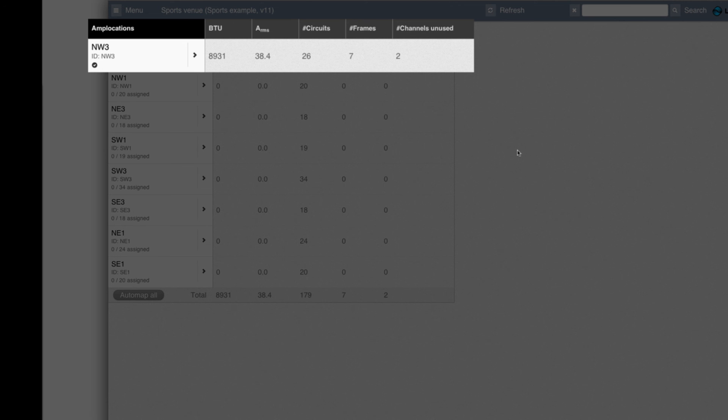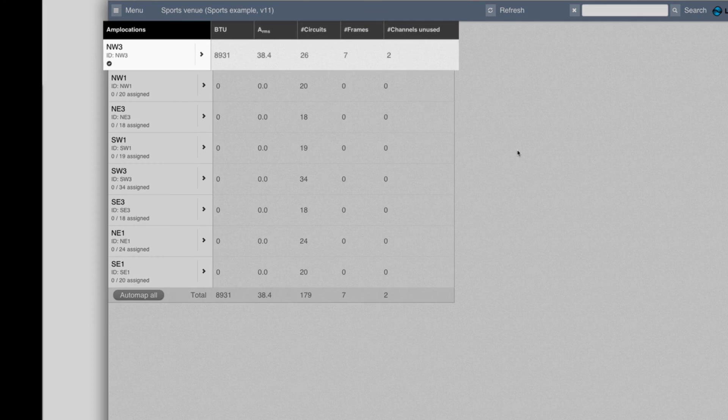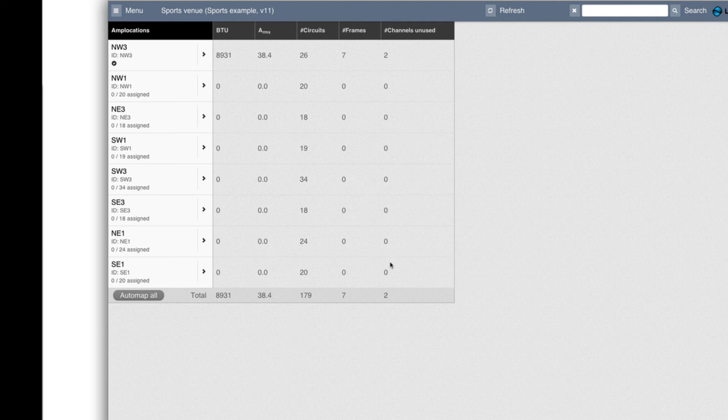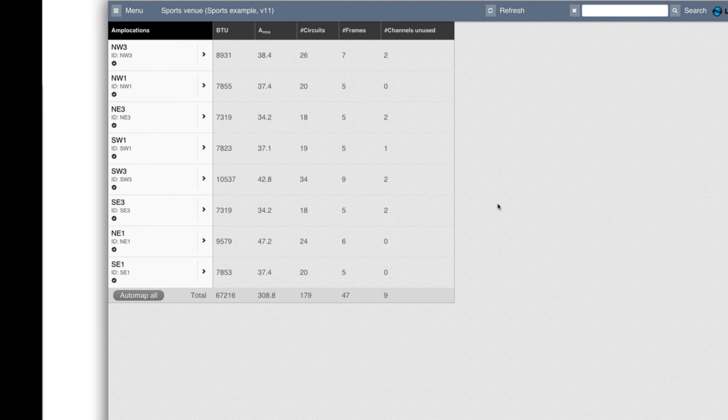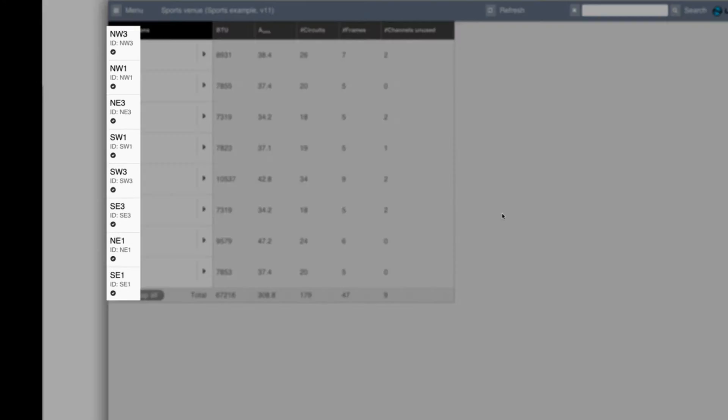If I am not so interested in each of these rooms, then I can just press automap all. And then it goes through the room by room by room. And now you can see that all of these rooms are checked.